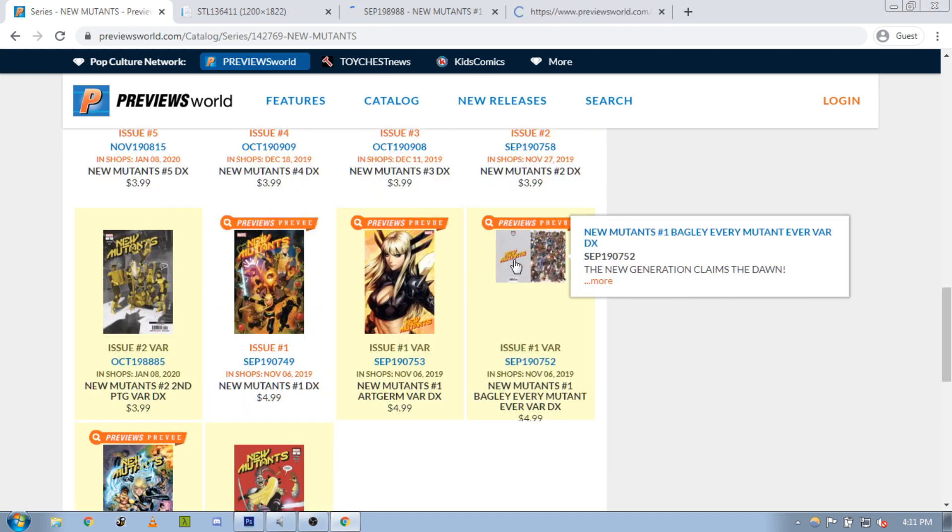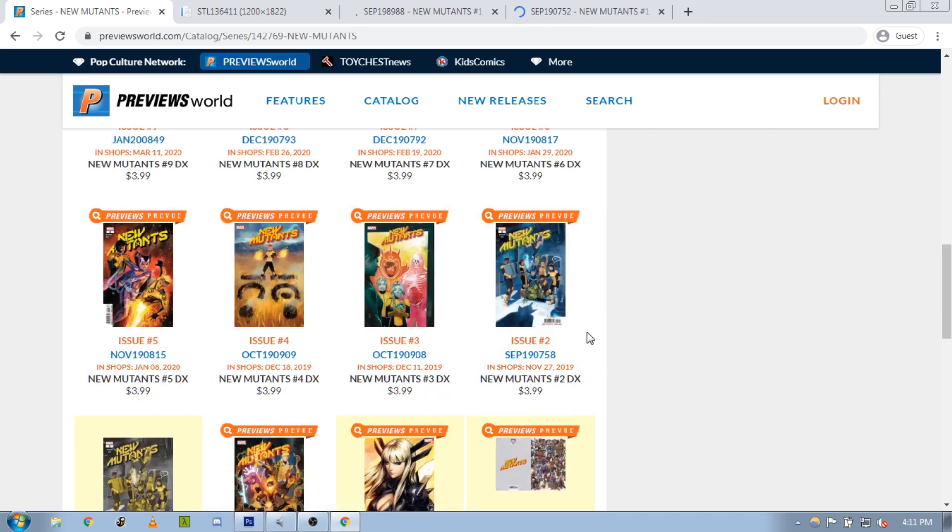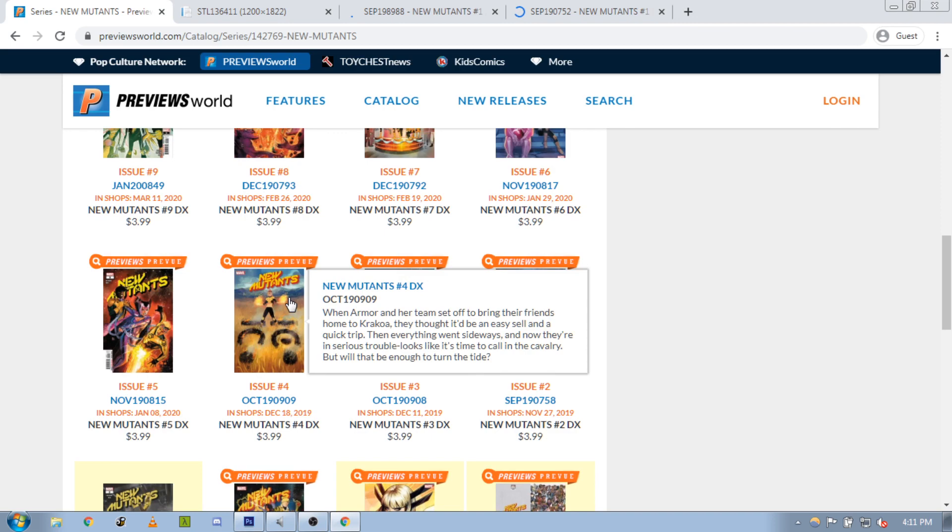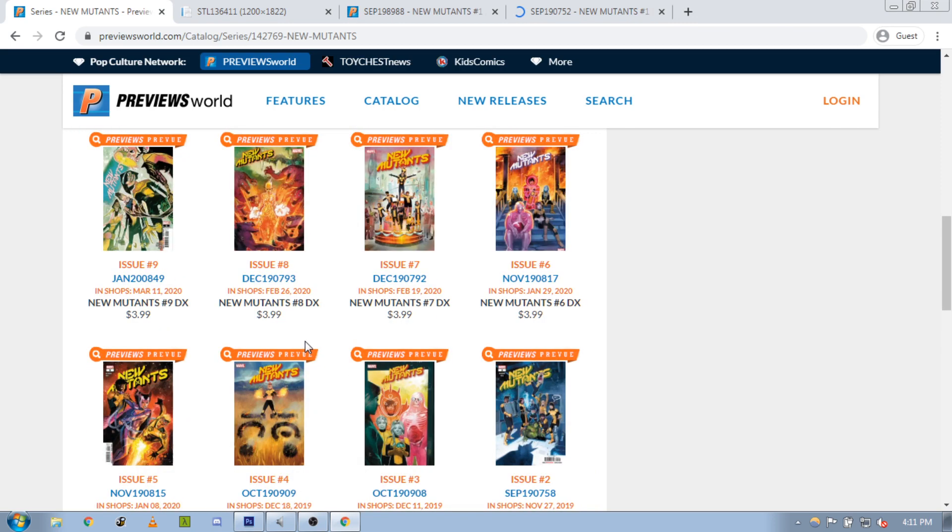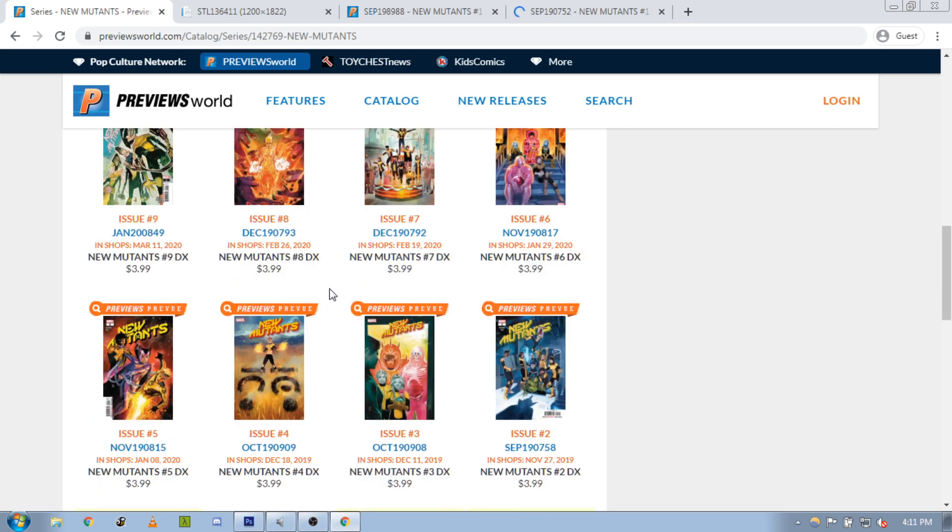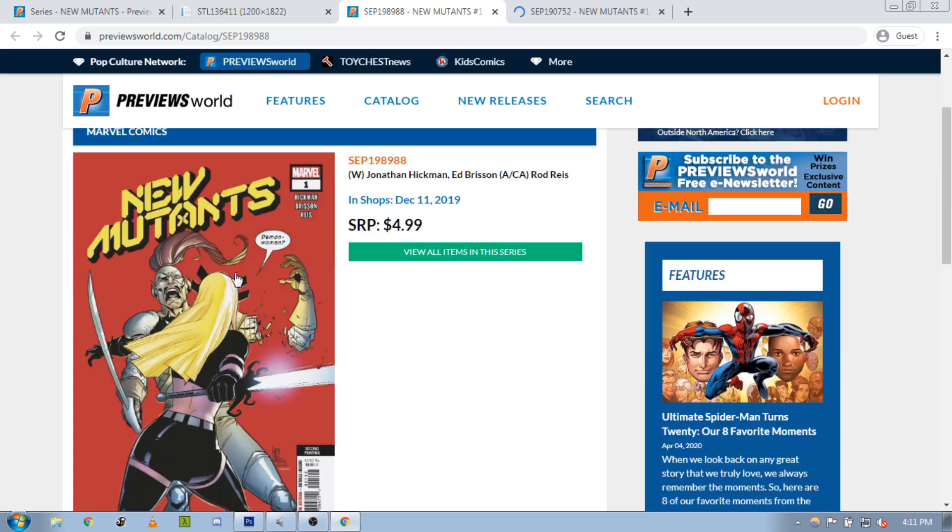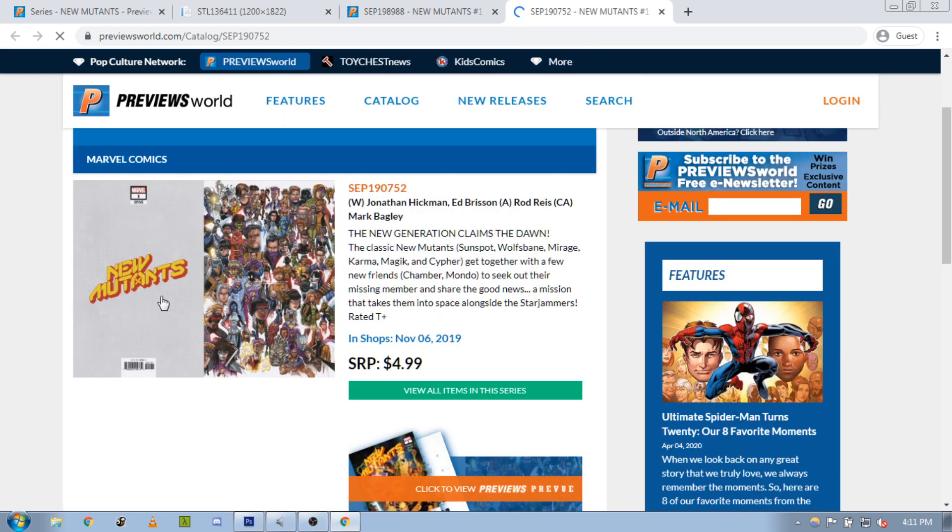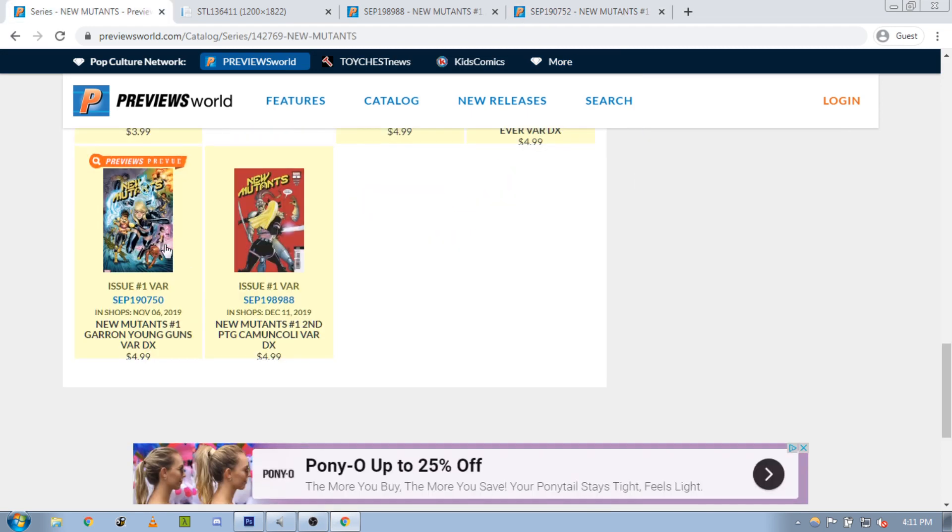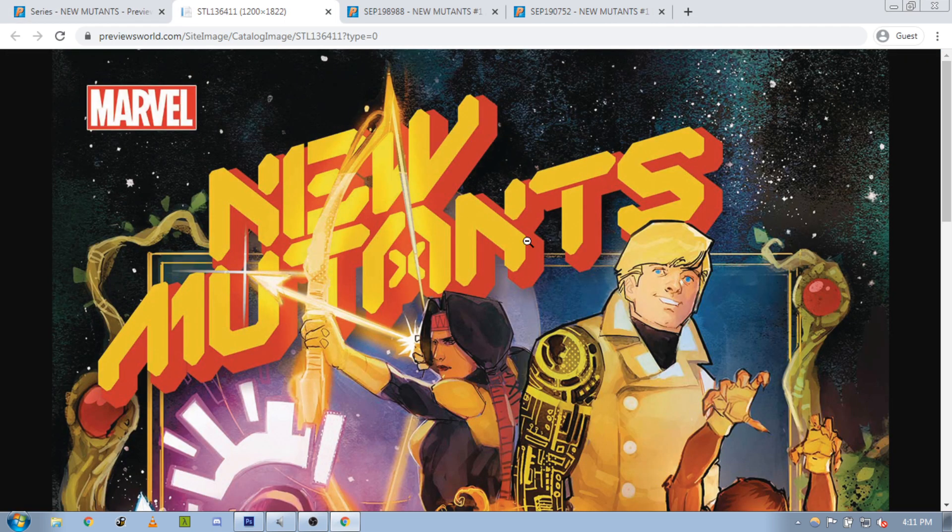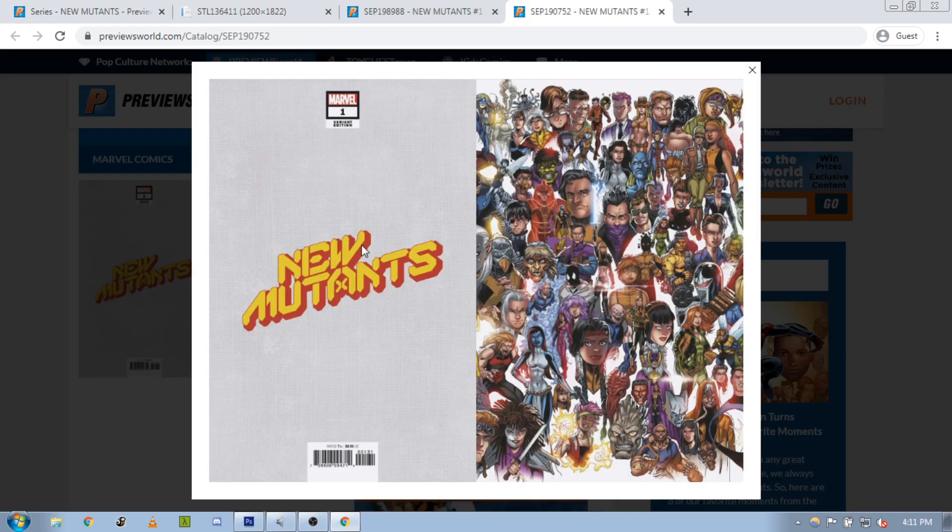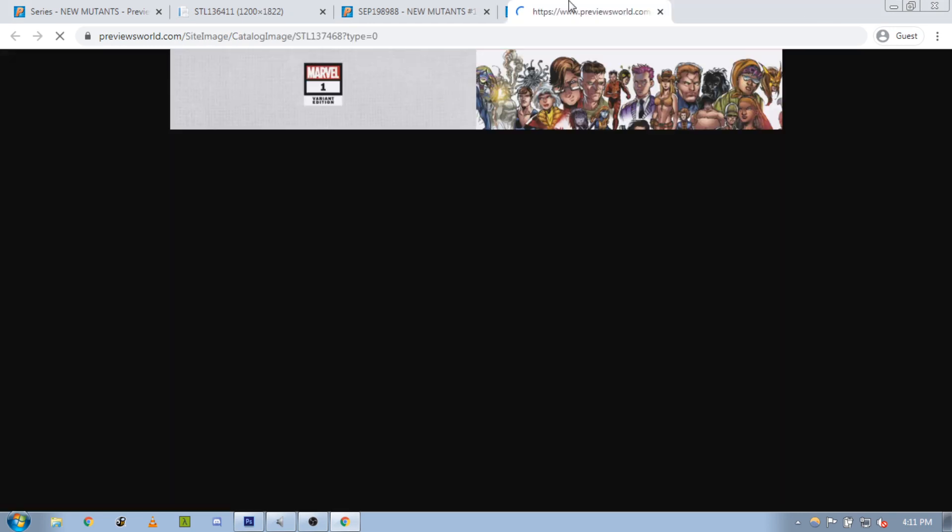So we can see a few different options here. We can see there's a red background on this second printing of issue number one, and this is against a flat white background there. This one looks okay as well. These ones look smaller, but we'll go with one of these. You can see New Mutants right there, so this is closer to the color on this one.